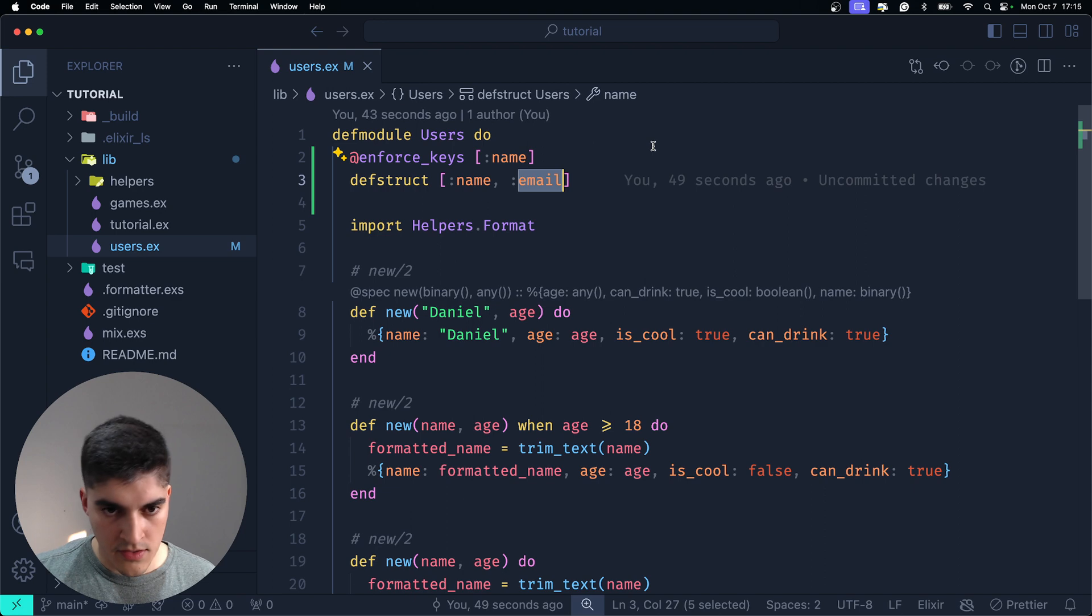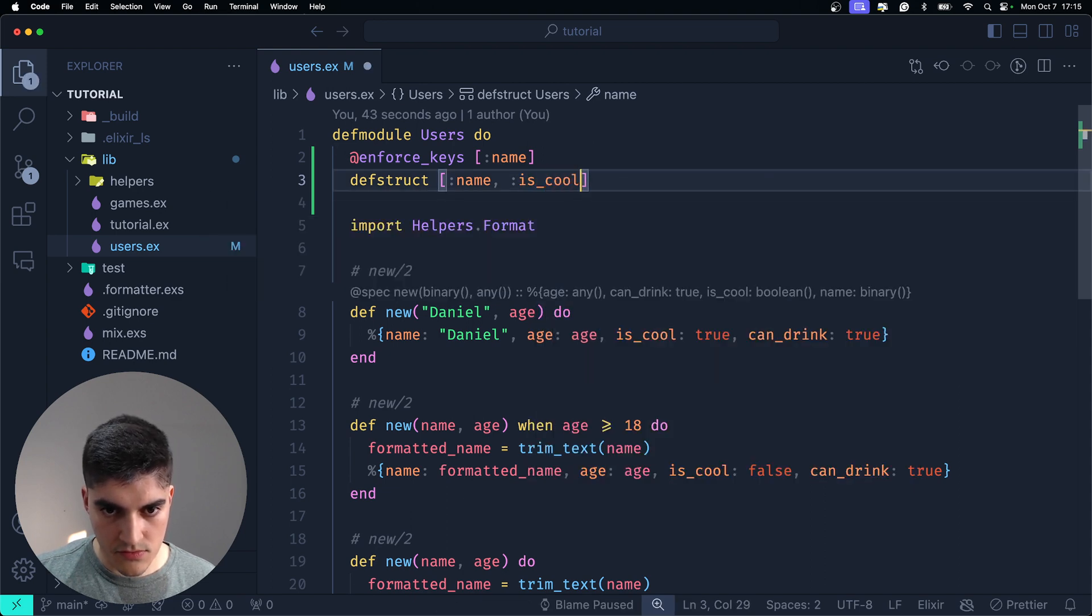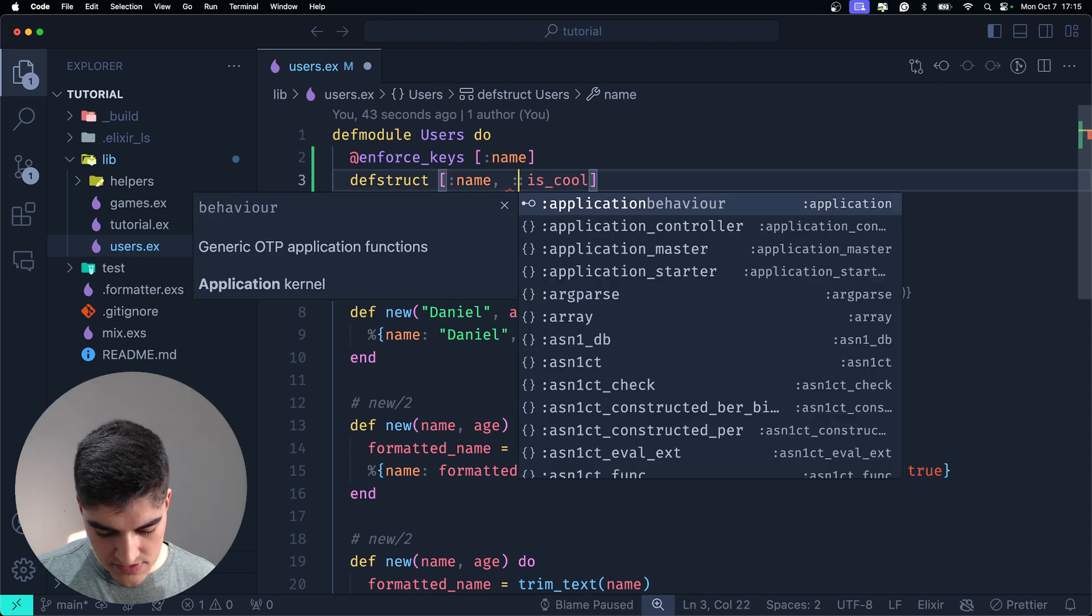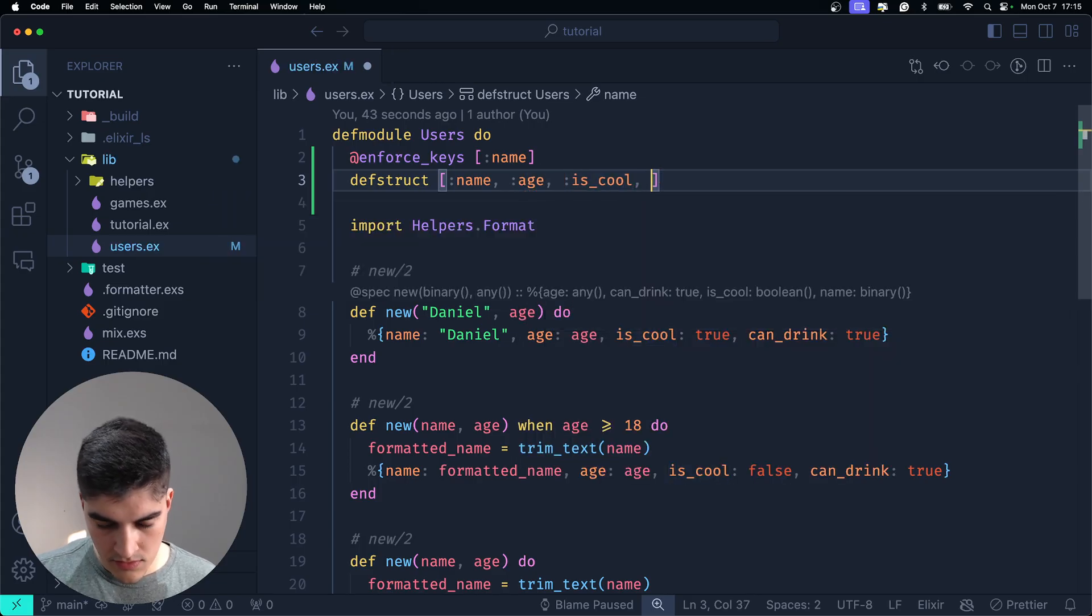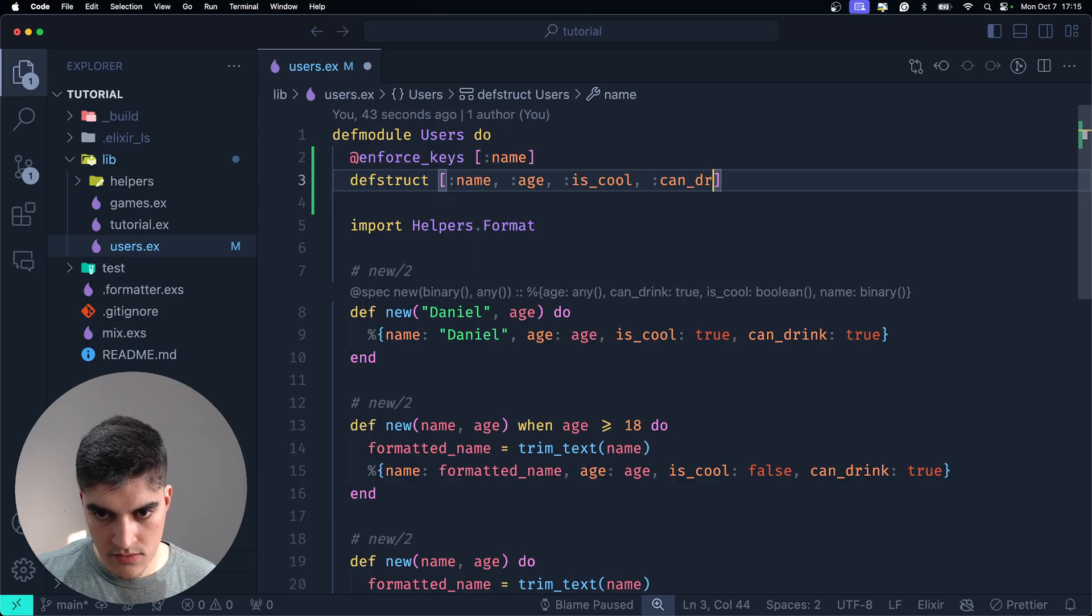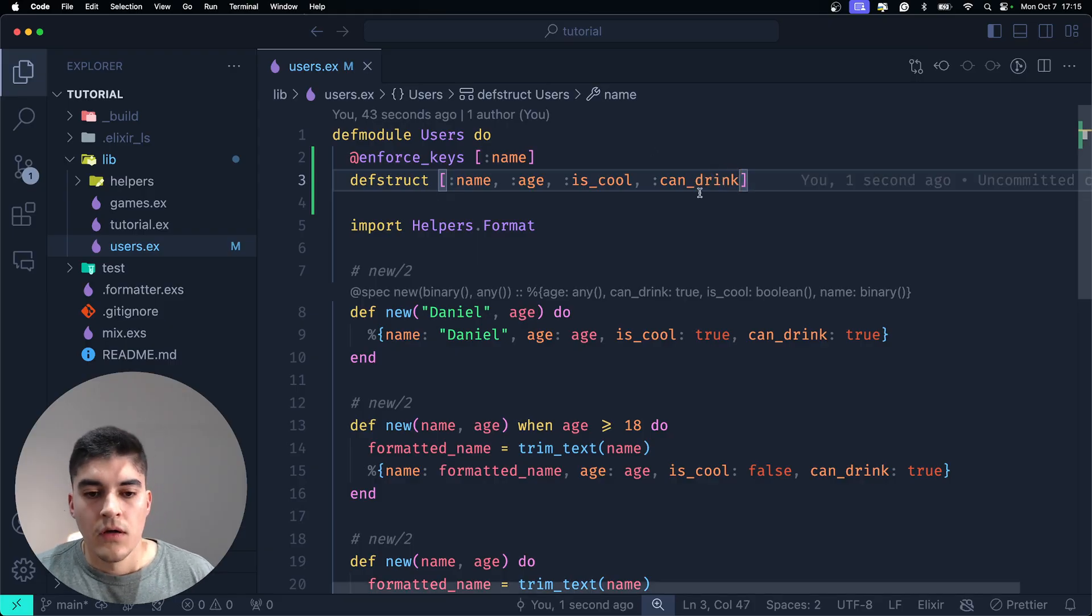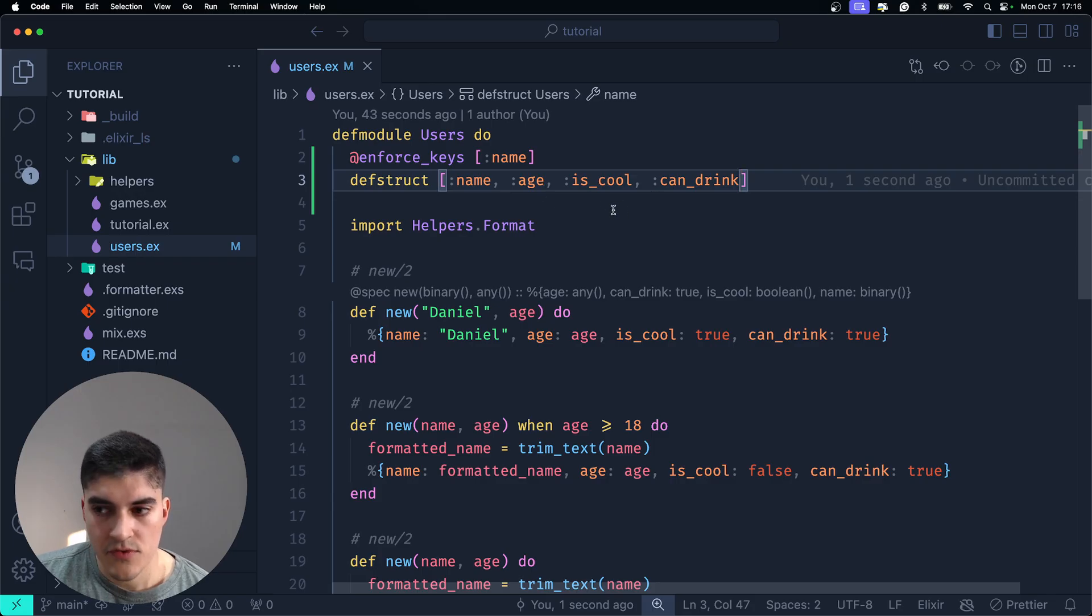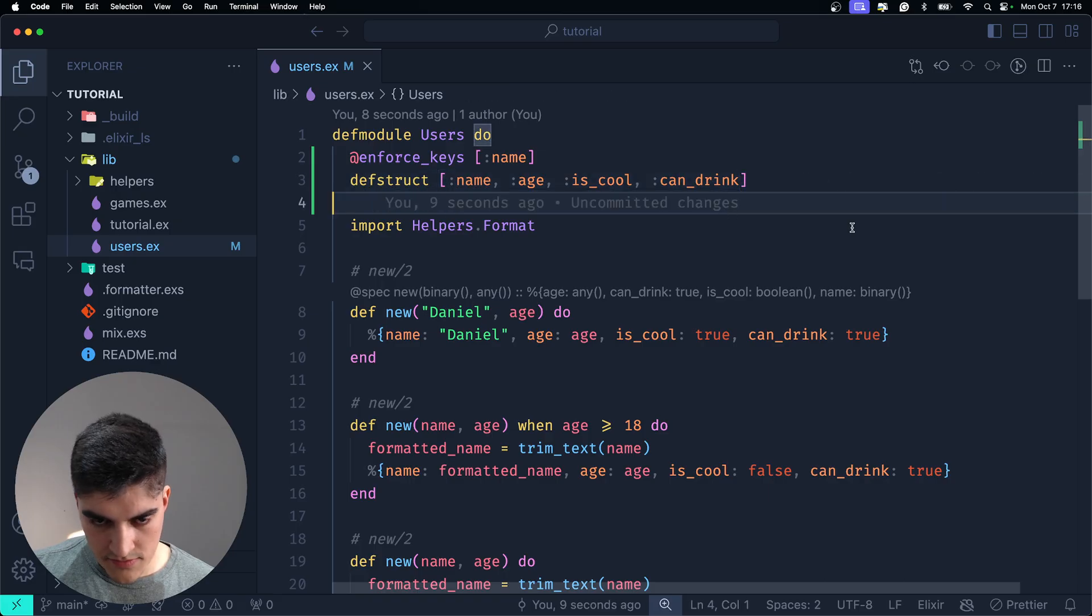So, name, is cool. Oops, I am missing the age, is cool. And also, can drink, right? I'm going to say that the only mandatory field is name. That is all right.